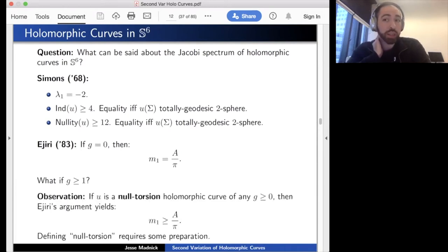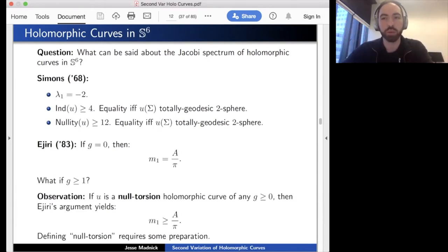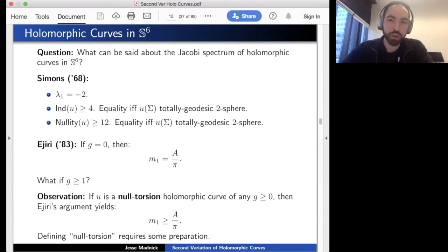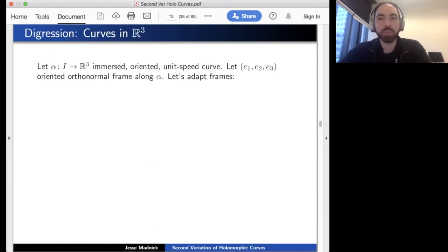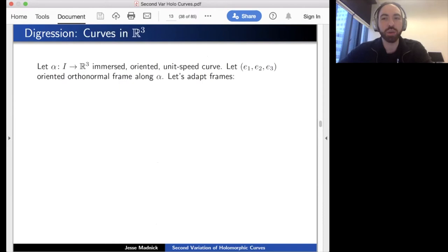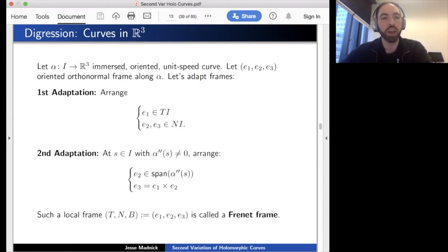One starting point is to take Ejiri's argument for minimal surfaces in even-dimensional spheres and restrict to null torsion holomorphic curves—for any genus his proof gives a lower bound: m₁ is at least Area/π. Now let me explain null torsion by analogy with torsion of curves in R3. For a curve α in R3, take an oriented orthonormal frame e₁, e₂, e₃: arrange e₁ to be tangent, e₂ to point in the direction the curve is curving (in the span of the second derivative), and e₃ = e₁ × e₂.